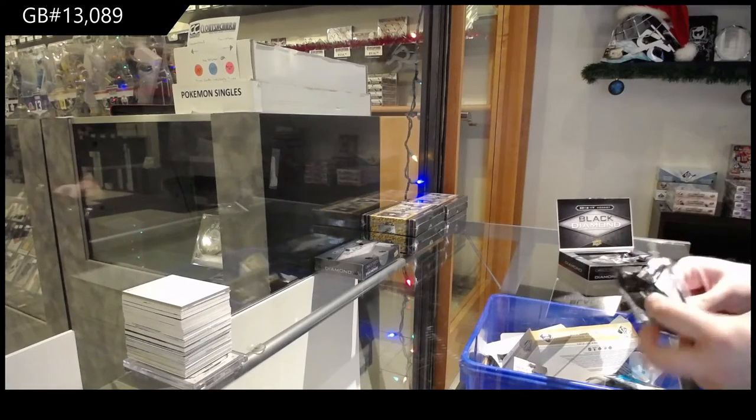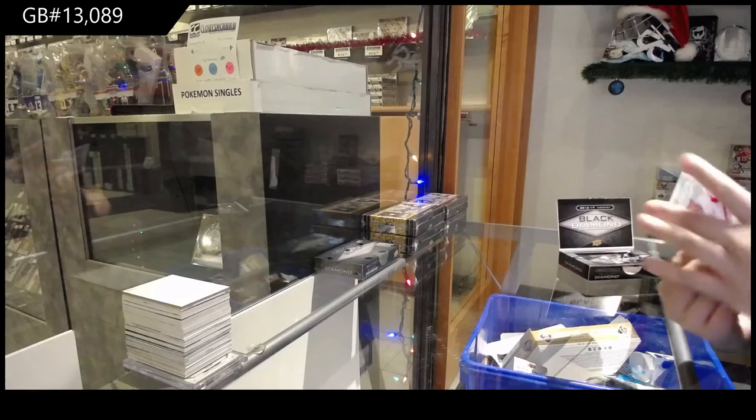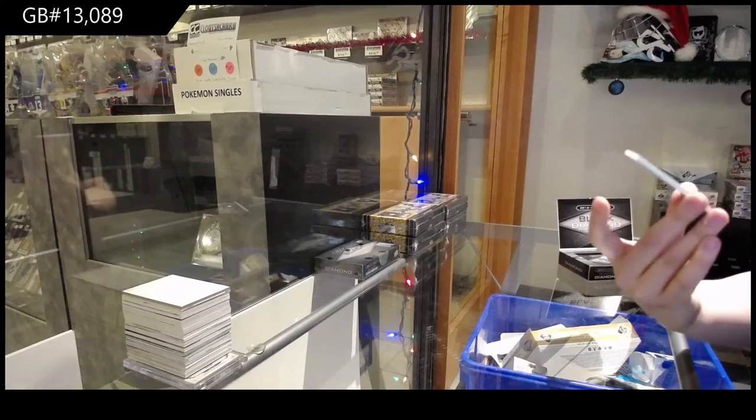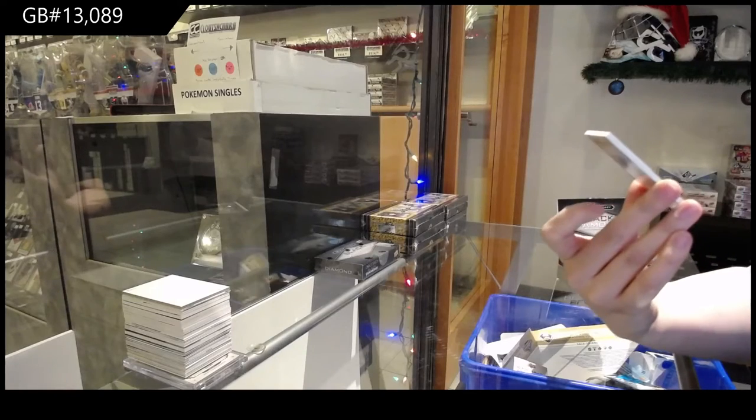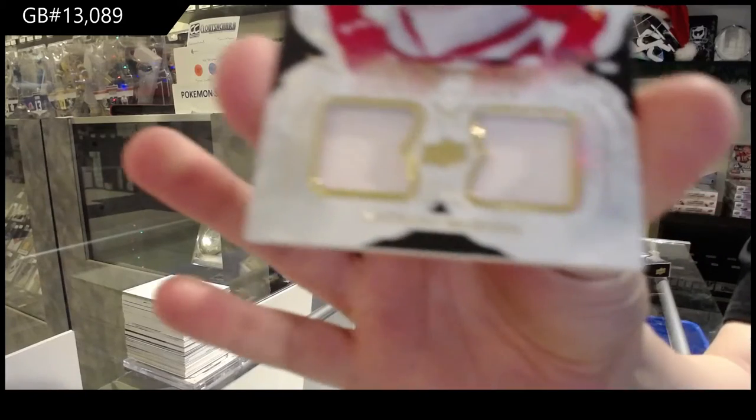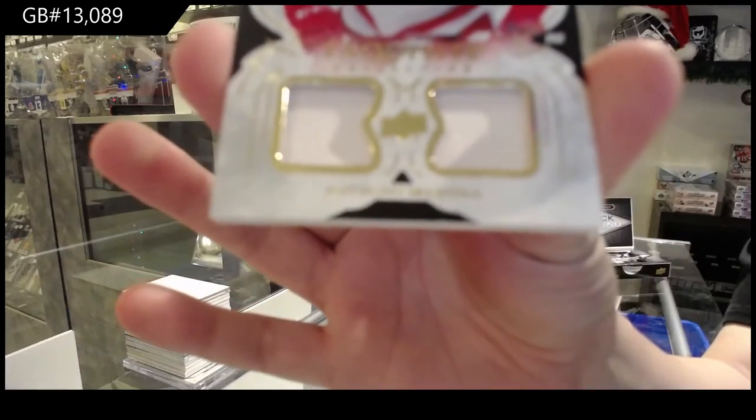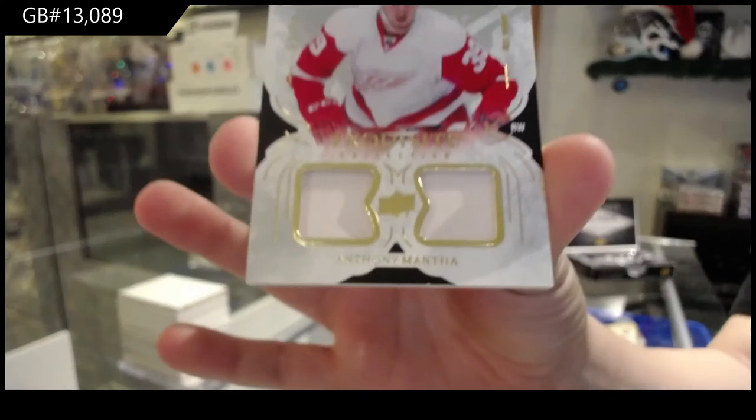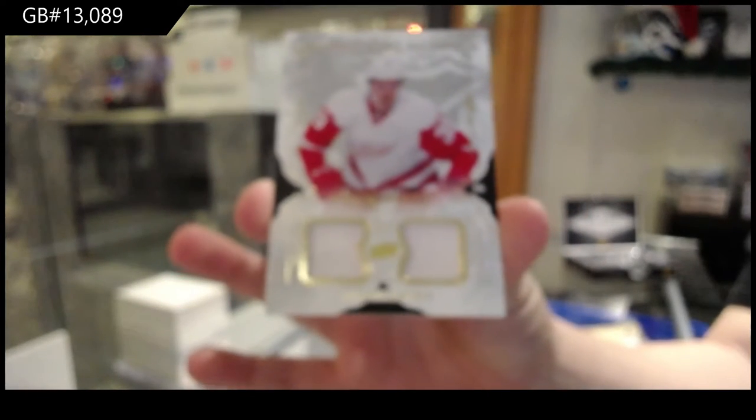After this, we've got the two Leaf Breaks. We've got a Rookie Duel Patch Exquisite, number 299 for the Detroit Red Wings, Anthony Mantha.